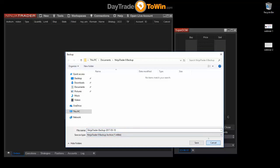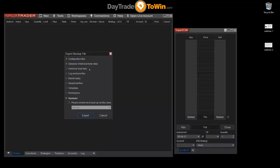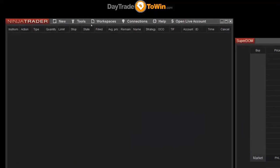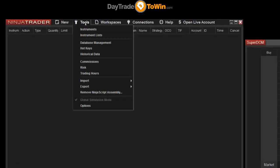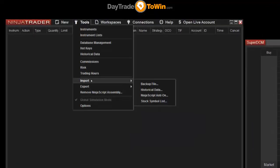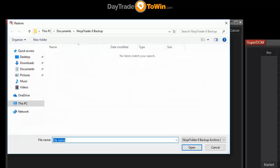So if you have a new computer and you want to migrate your NinjaTrader to that new computer, that's certainly a good way to do that. On your new computer, you go to Tools, go to Import, go to Backup File. Then you would select that backup file that we just generated and you can import things that way.